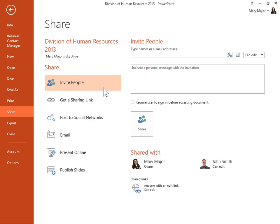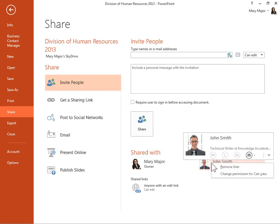In the Shared With area, right-click the appropriate person. Select Remove User.